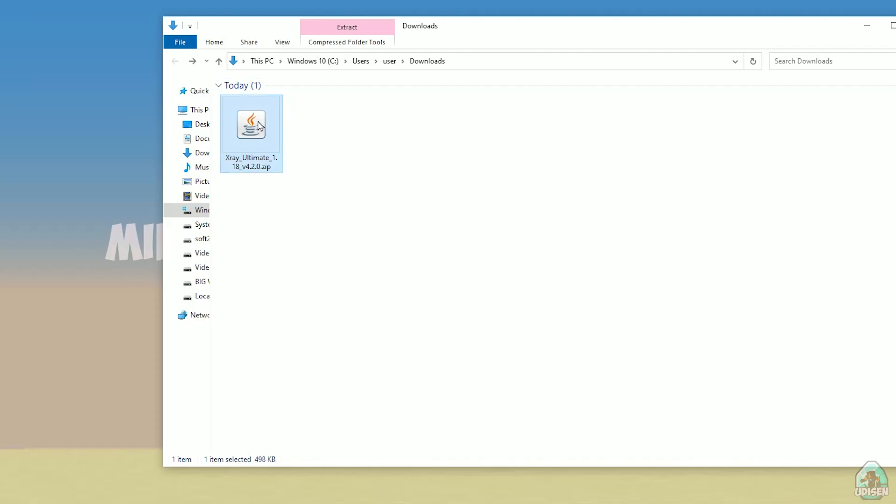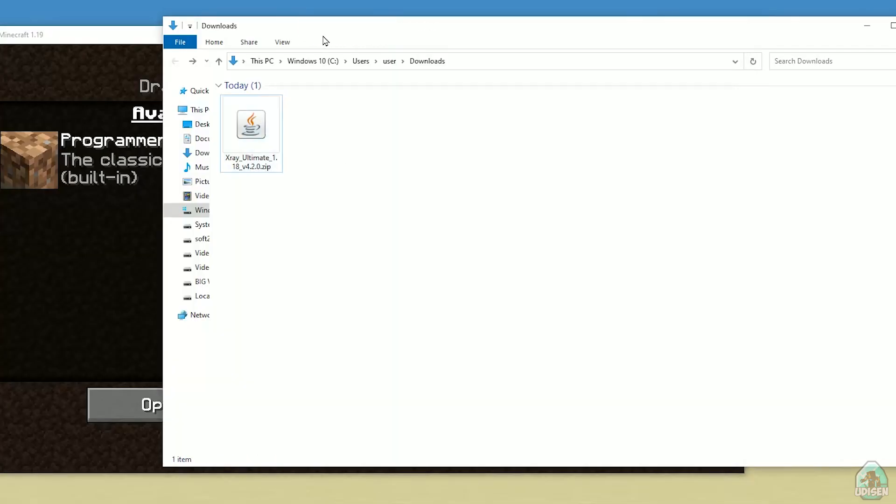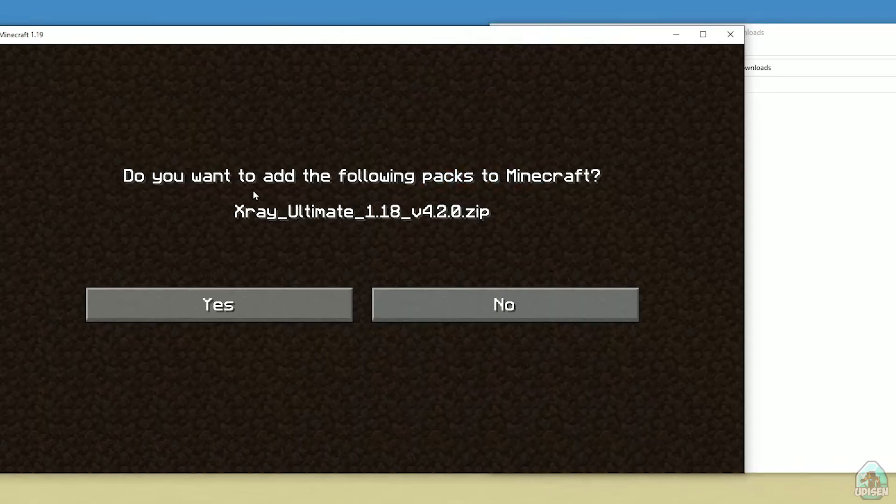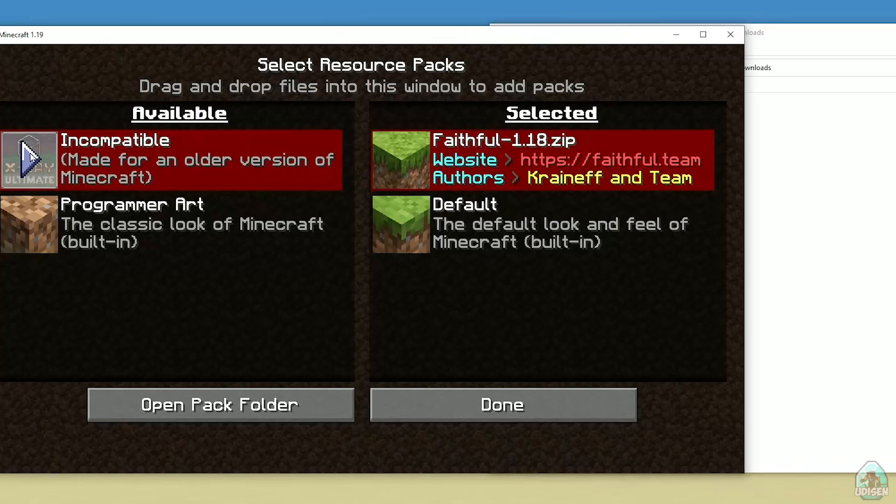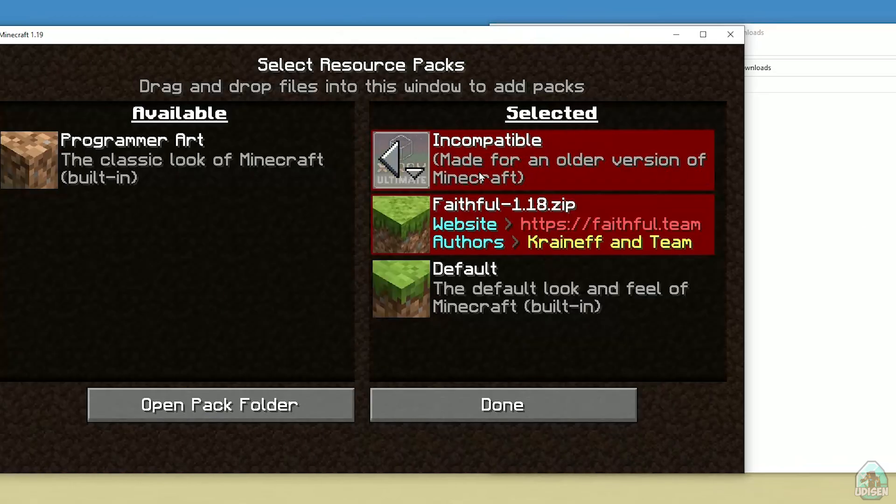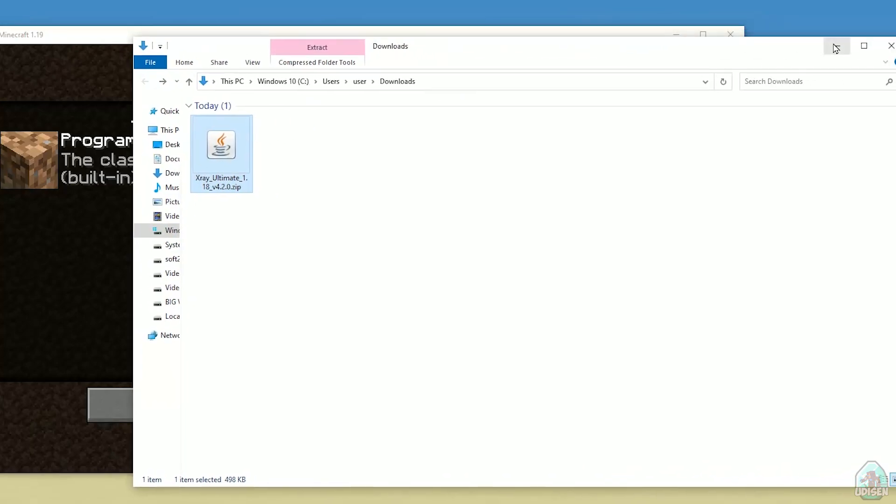After that find X-ray Ultimate zip file and drag and drop this X-ray Ultimate zip file, simply drag and drop inside the Minecraft window. Press Yes and press left mouse button Yes.